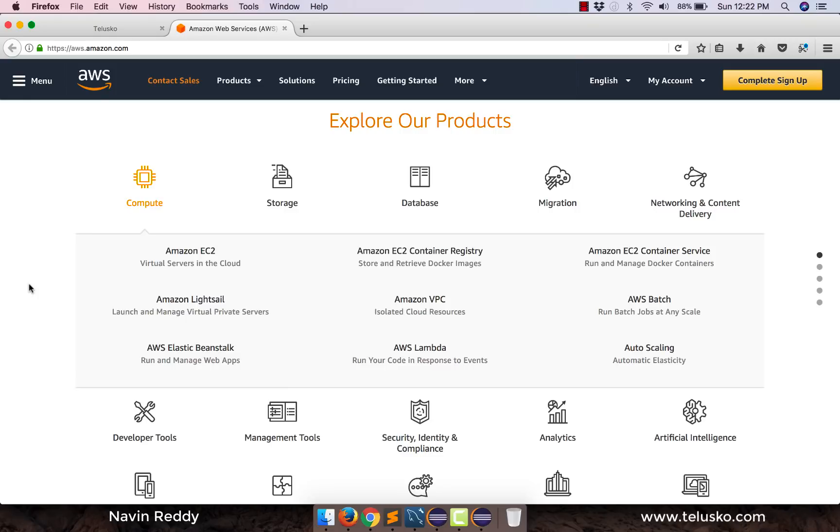Amazon provides different types of services for mobile, for IoT, for AI, for database, for your web application. So the first one is compute, you can see we have EC2 here.